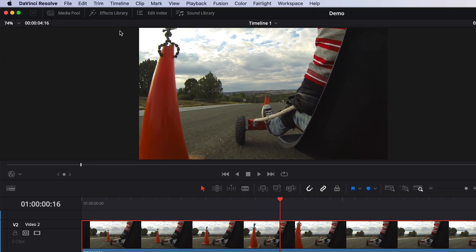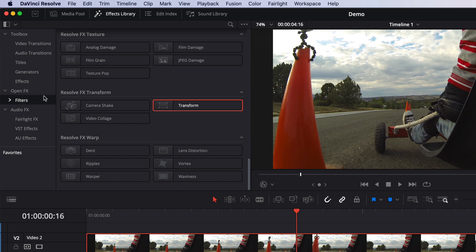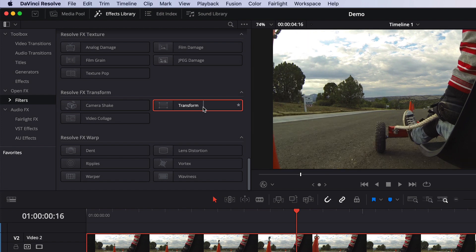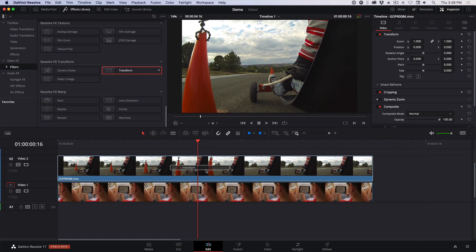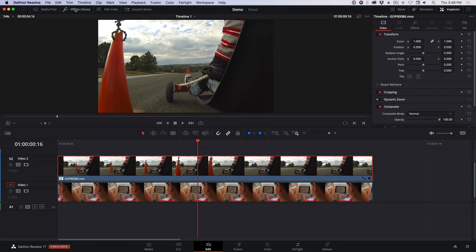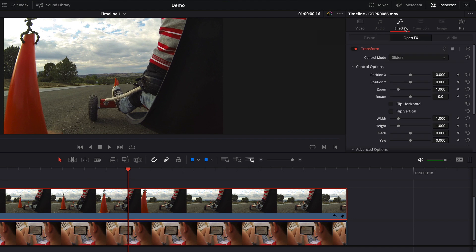So I'm going to go to the effects library. And in the open effects filters in the Resolve FX transform section, you'll see I already have it selected, the transform effect. I'll drag and drop that on the top clip and hide the effects library. Now nothing has changed yet.